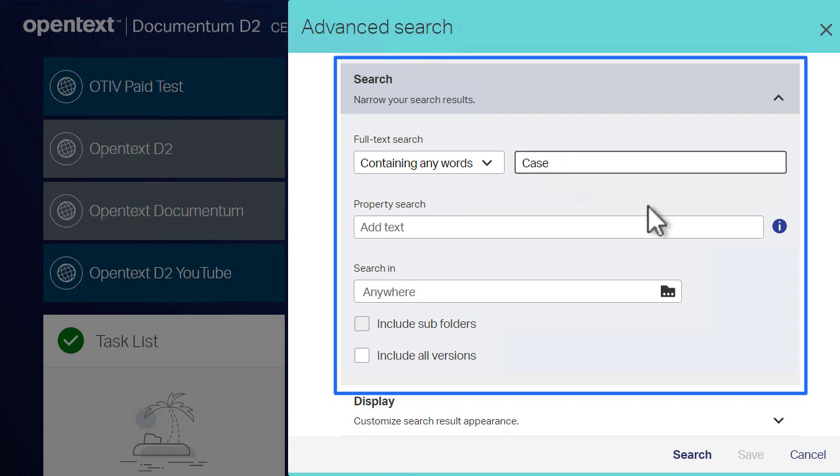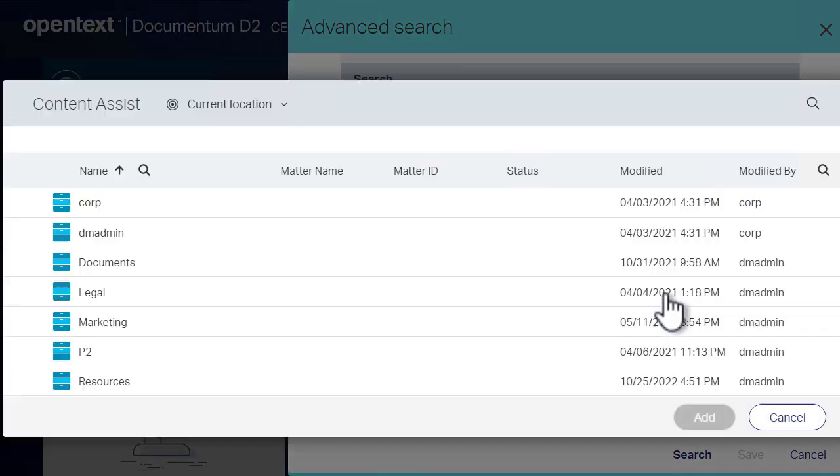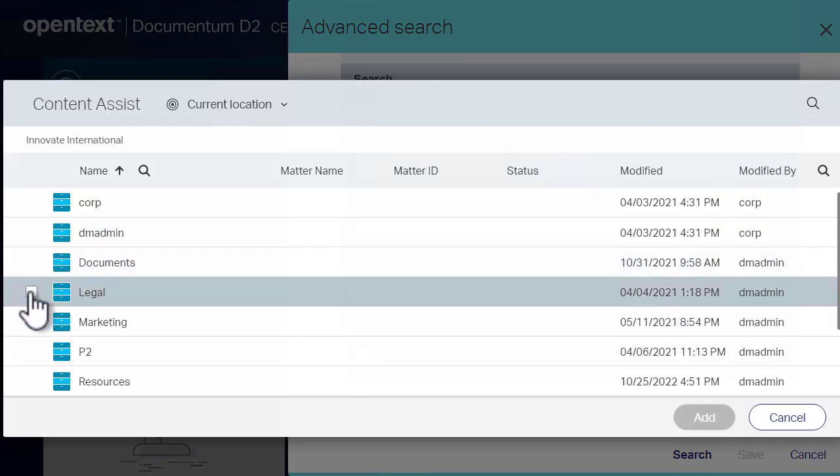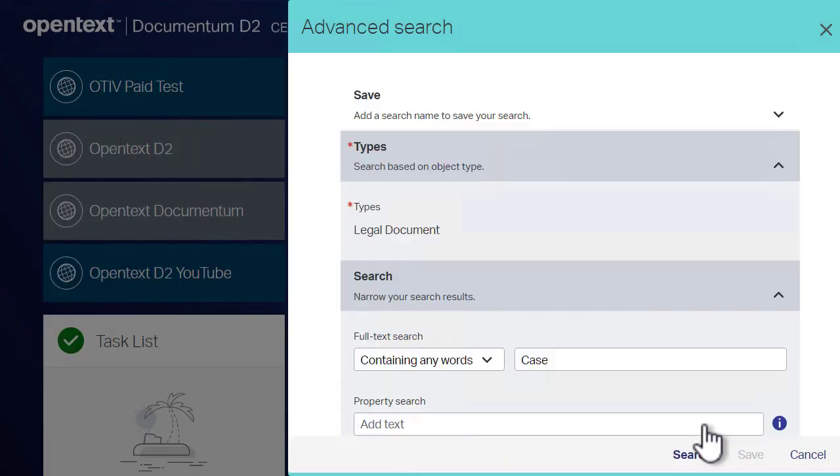Let's look up files that contain the word case. We're going to run the search in the legal folder and any of the subfolders inside of it.